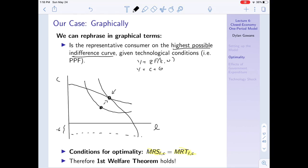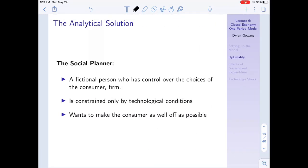This point is also the Pareto optimal point. Notice that these are the same conditions that defined the competitive equilibrium. The conditions defining Pareto optimality are equivalent to the conditions defining the competitive equilibrium - in both cases, the marginal rate of substitution must equal the marginal rate of transformation. Therefore, the first welfare theorem holds here: the competitive equilibrium is Pareto optimal.